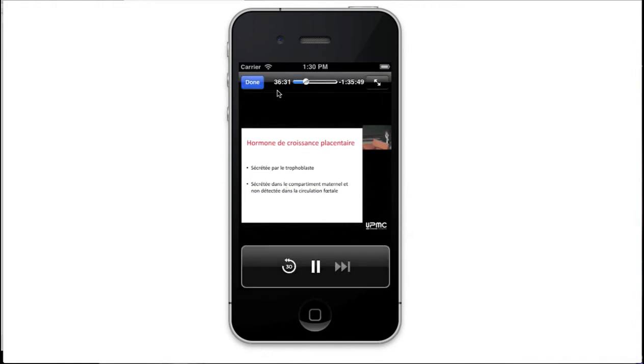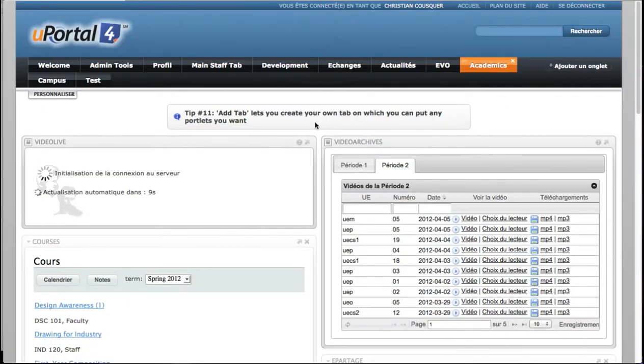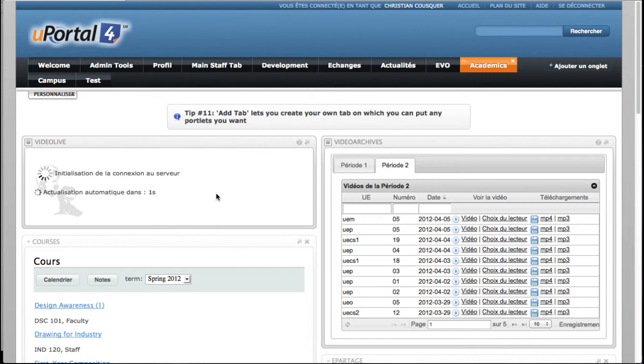Let's see the desktop view of the portlets. For VideoLive, it's quite simple. It's the same view. But the desktop view of VideoArchives is more complex.